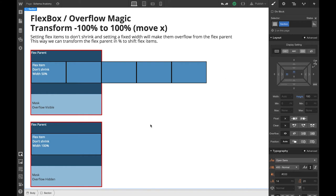And all the magic is there. If you set the flex items to don't shrink, they will have a fixed width that you can define. If the sum of their widths is bigger than the flex parent, they will start overflowing from it, but you will keep the flex behavior.